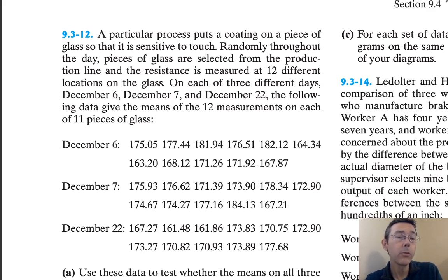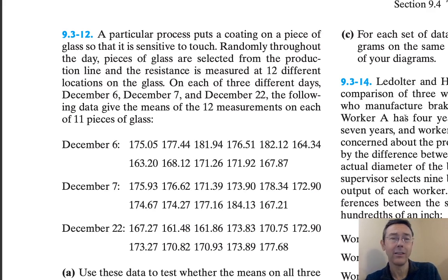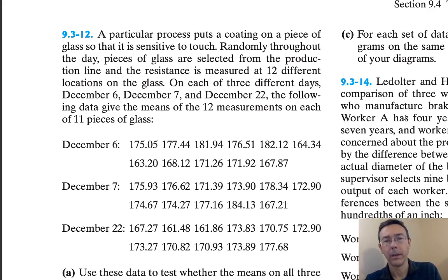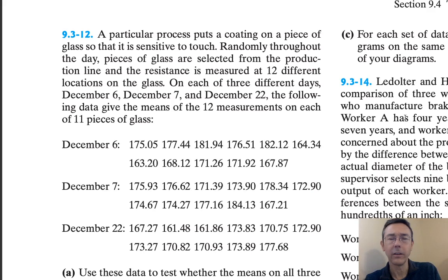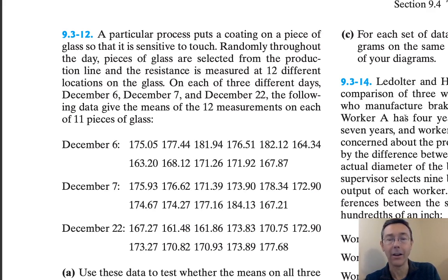Here we have three groups of observations from three different dates. We're looking at resistances of pieces of glass. We'd like to test the null hypothesis that the population mean for each of these three groups is the same against an alternative hypothesis that the three different population means are not all the same.